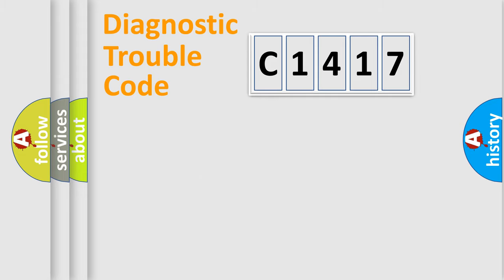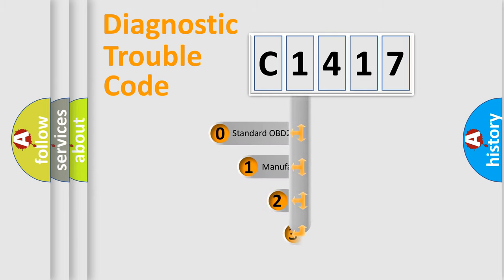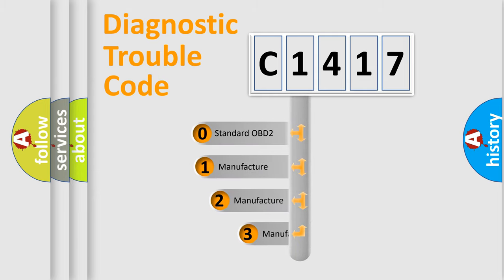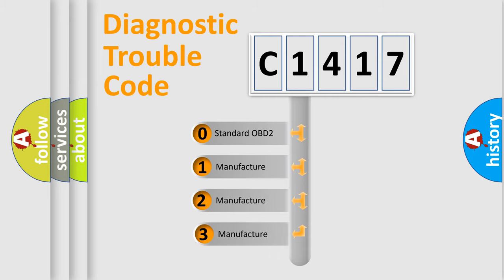Powertrain, Body, Chassis, Network. This distribution is defined in the first character code.